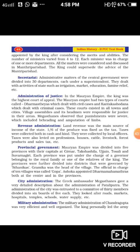Each superintendent dealt with activities of state such as agriculture, market, education, famine relief, etc. Regarding the administration of justice: the king was the highest court of appeal. The Mauryan Empire had two types of courts — Dharmasthiyas, which dealt with civil cases, and Kantakashodhanas, which dealt with criminal cases such as murder and robbery. These courts existed in all towns and cities. Village assemblies and their headmen were responsible for justice at the village level.